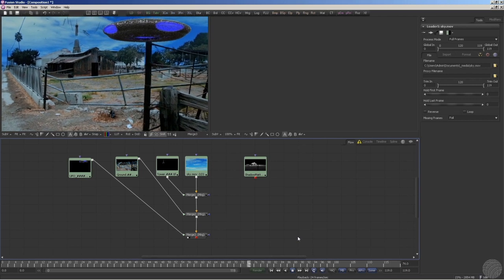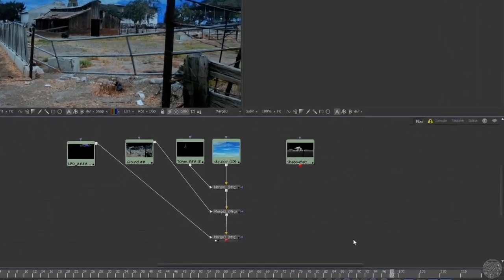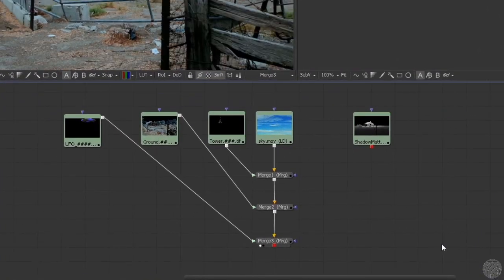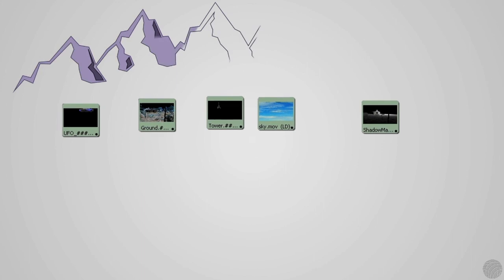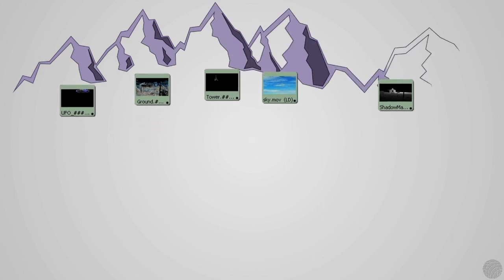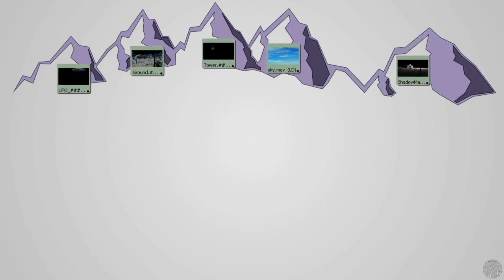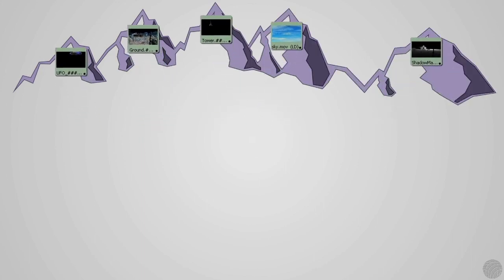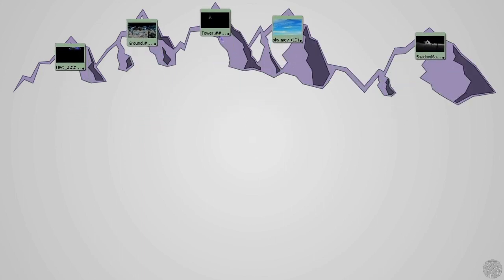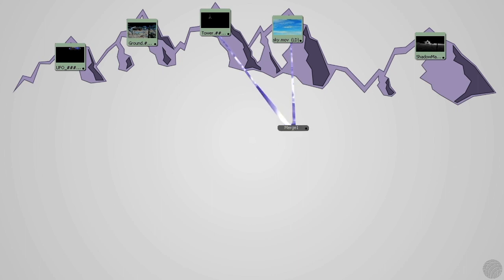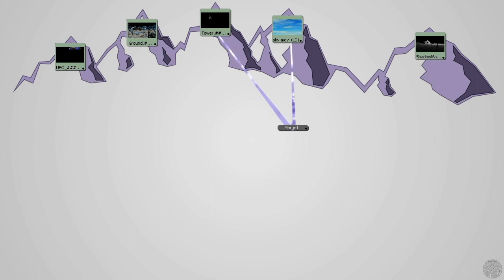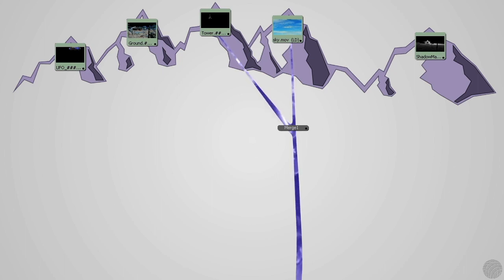Okay, imagine that each of the image nodes, UFO, ground, tower, and sky, is a stream of water starting high up in the mountains. These streams of water flow downhill, thanks to gravity. Now, the tower and sky clips flow downhill and run into a merge node. In this case, it happens to be called Merge 1. Just like real streams, when they merge together, they create a new single stream or river. That new stream is a combination of the two original streams.